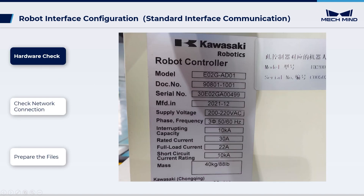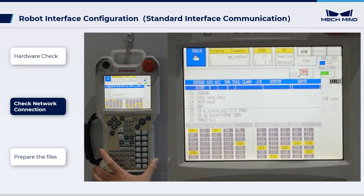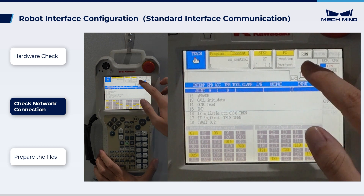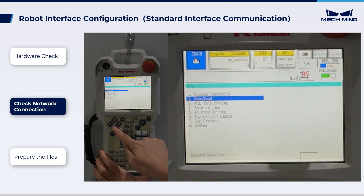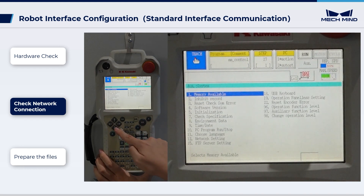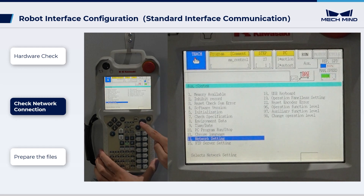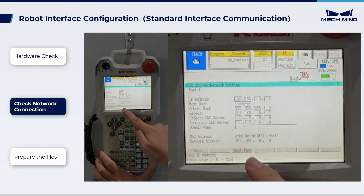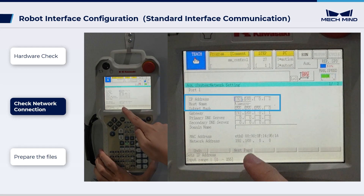First, let's start with the preparatory tasks. Please confirm that the controller is E or F series. Check the IP address of the IPC to ensure that it is on the same subnet as the robot. If not, on the teach pendant, press AUX and then select System, Network Setting. Check the IP address and subnet mask of port 1 on the port 1 network setting page.